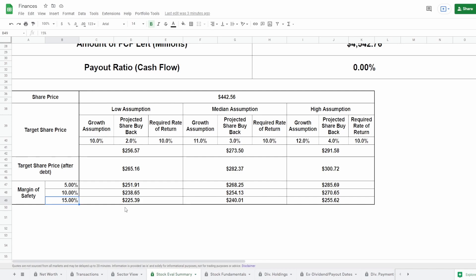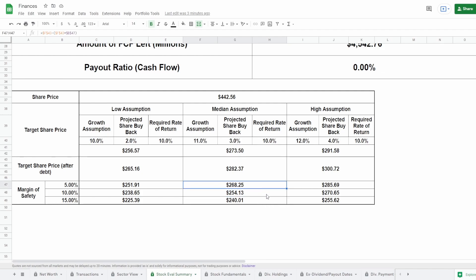Adding a margin of safety of 5%, 10%, and 15% to give ourselves a cushion — because the more you pay today, the less your future returns — for the low assumption I'd want to buy between $225 and $252. For the median, between $240 and $268. For the high assumption, between $255 and $285. The current share price is $442, so this thing needs to drop by a significant amount.